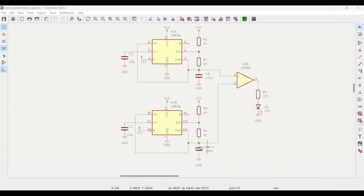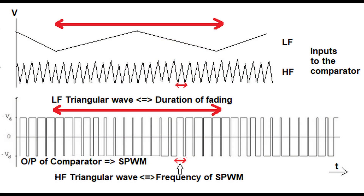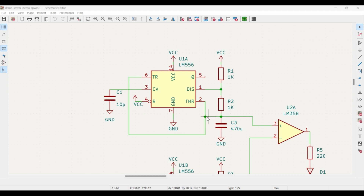The main idea is to generate two triangular waves of different frequencies — a lower frequency one and a higher frequency one. When these two triangular waves are compared using a comparator, the output will resemble an SPWM signal — a sinusoidal PWM signal with a periodically varying duty cycle. The lower frequency triangular wave will decide the fading time for the LED.